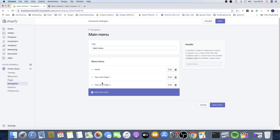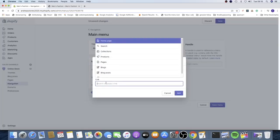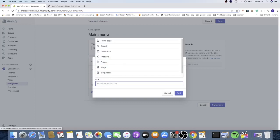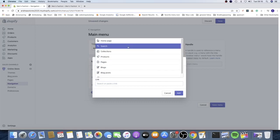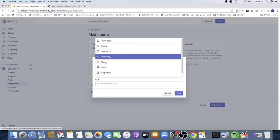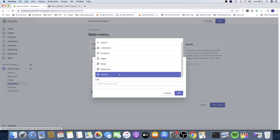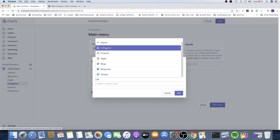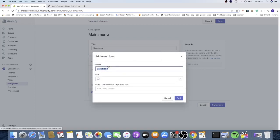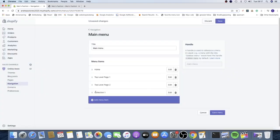Now we have two top level page menus. To add level one to your top level menus, click on Add Menu Item and click on Link. You can add collections, products, pages, blogs, blog posts, and policies. In this one we're gonna add a collection — click on Collection and choose Collection One. You can also filter by tags. Just click Add.